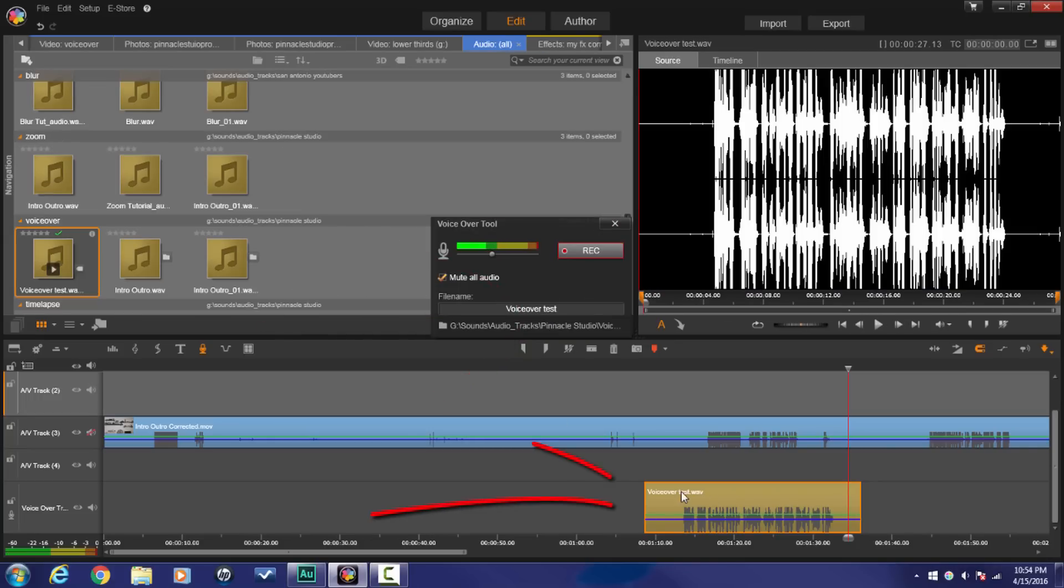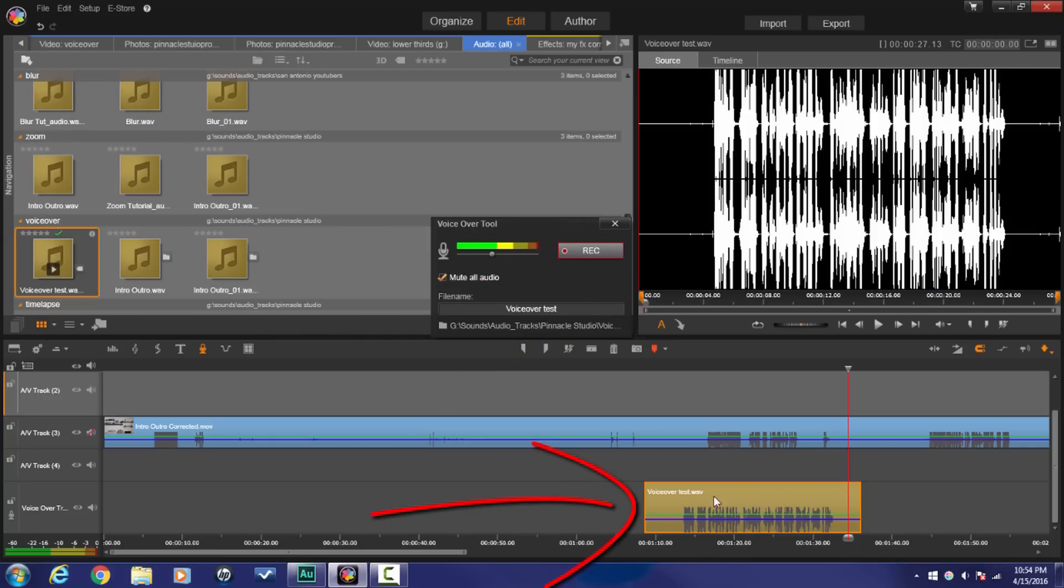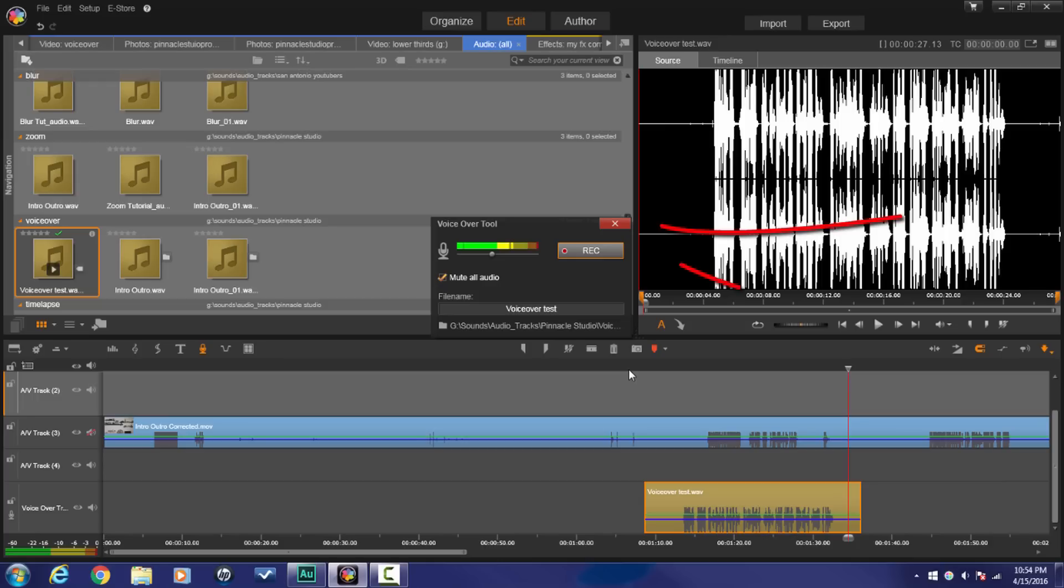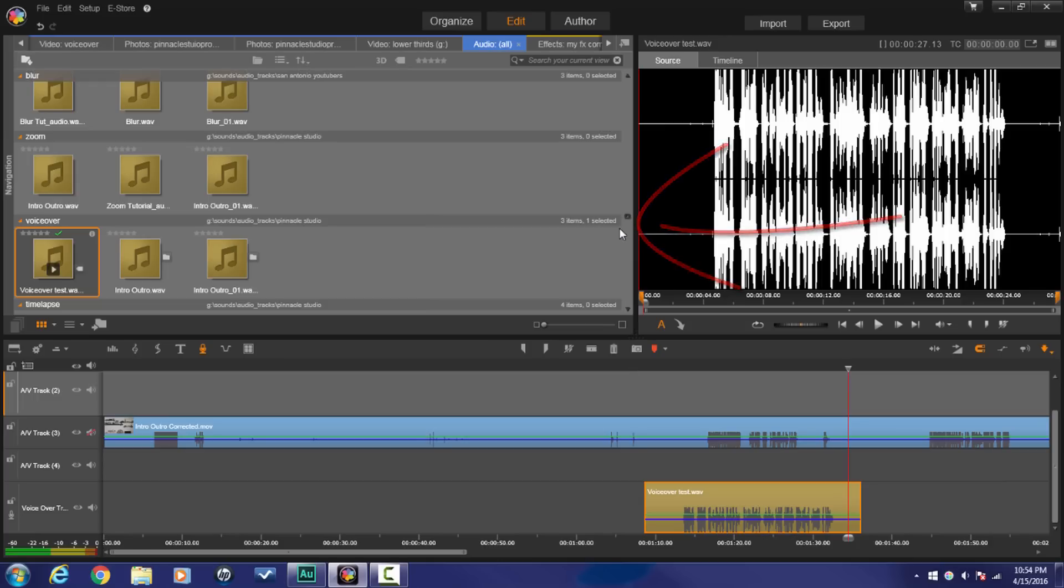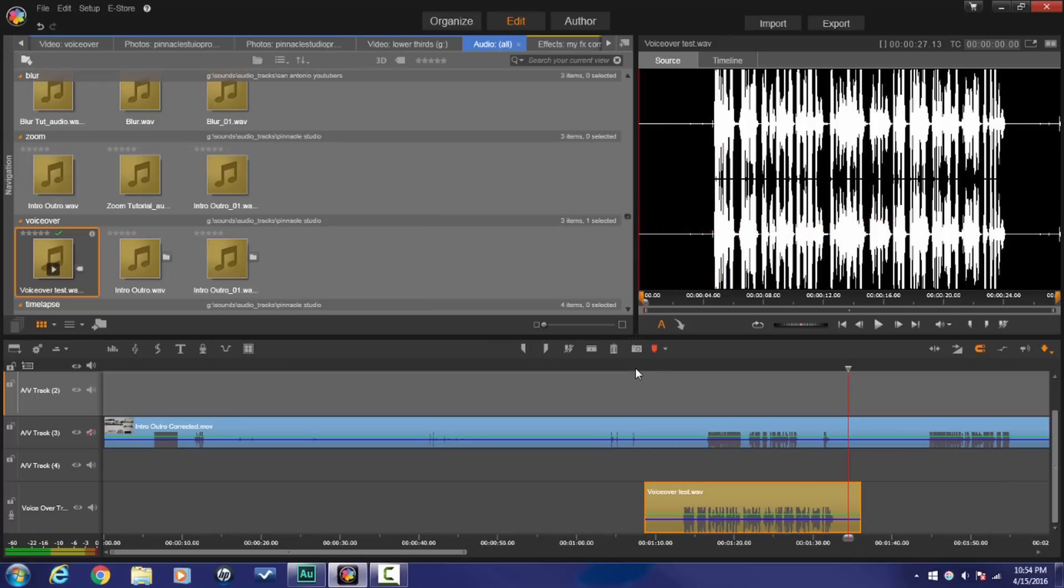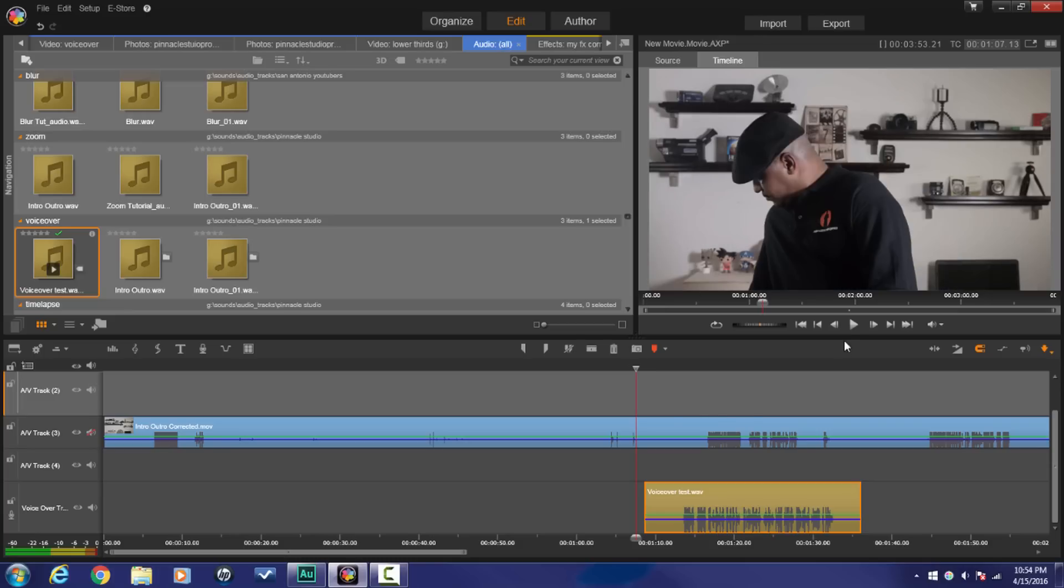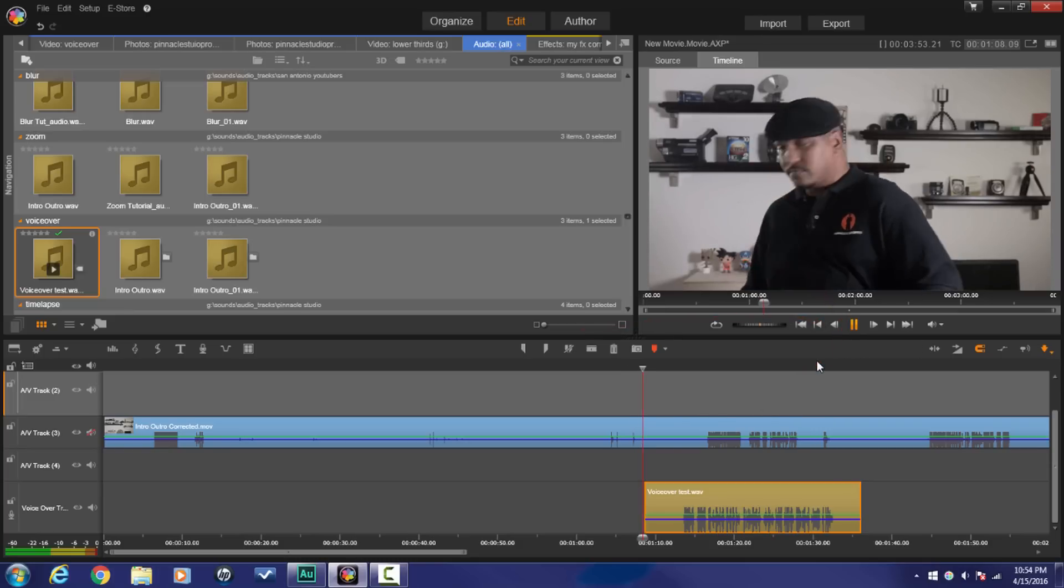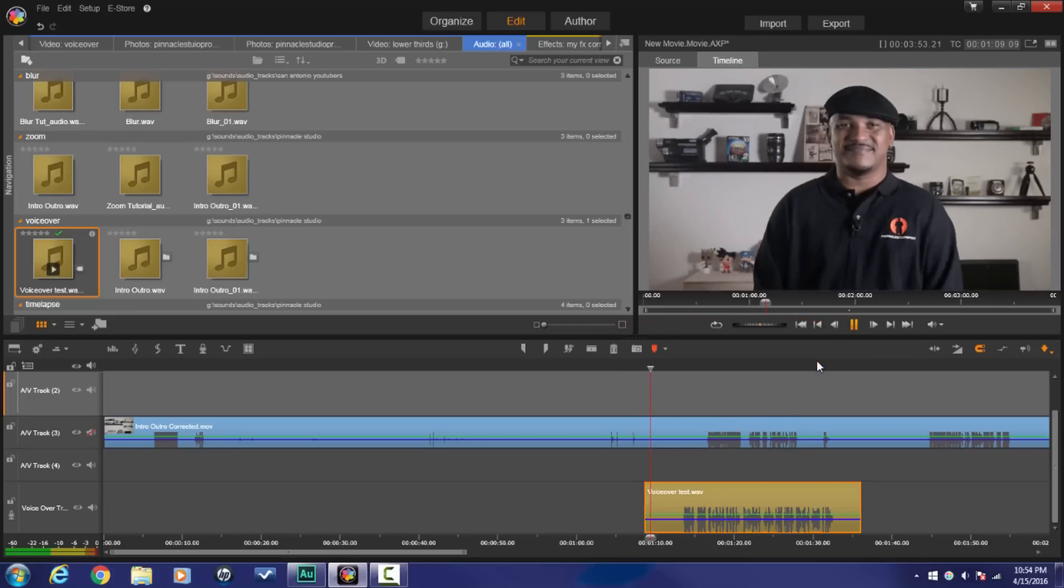And here is the voiceover that I created got placed on that voiceover track that was created. And now that we're finished, let's go ahead and close this out and let's play this back.